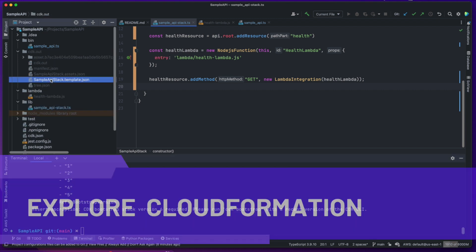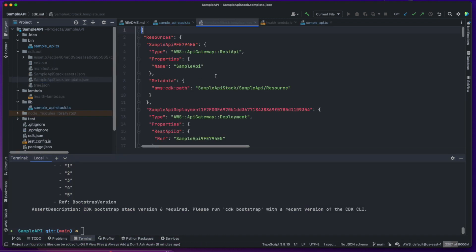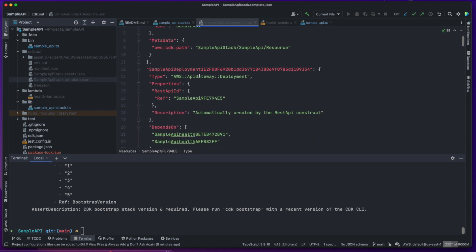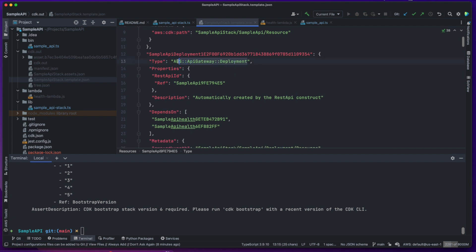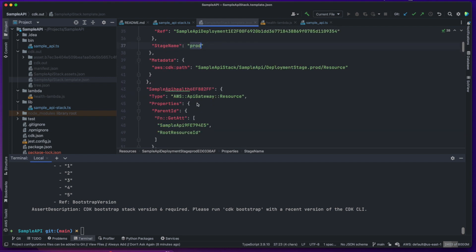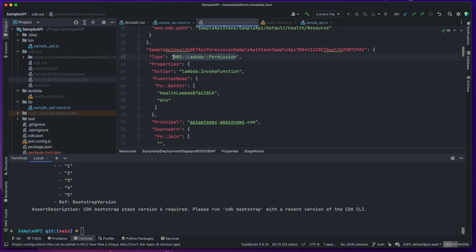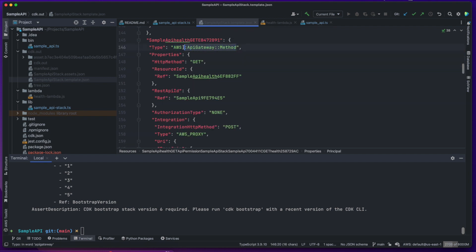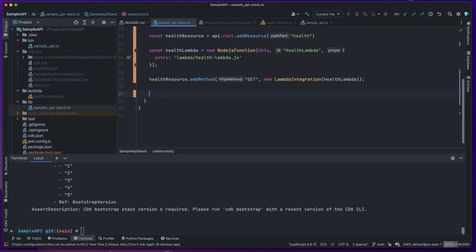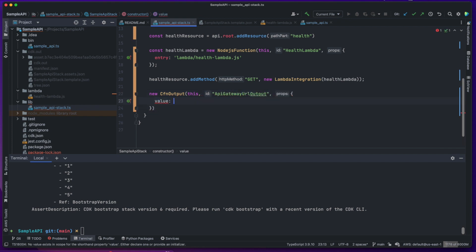It would be beneficial for us to look in the generated CloudFormation template file, where we find resources created for API Gateway, along with deployment resources, a stage for the API named prod by default, and some roles to give API Gateway permission to invoke Lambda. We can also see the GET method that integrates with our Lambda. And finally, let's output the API URL once it is deployed using the cfnoutput construct.